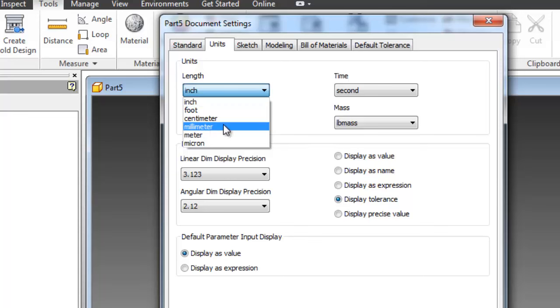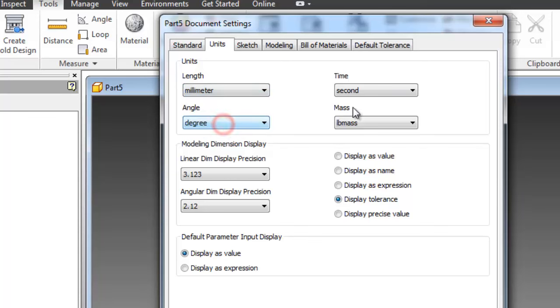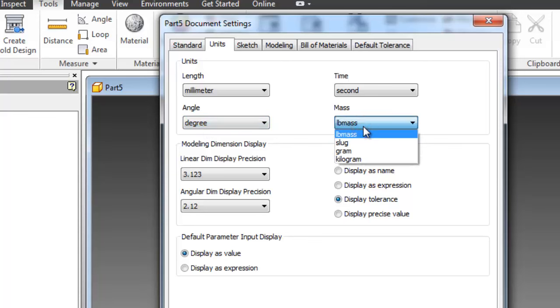I'm going to choose millimeter, second, angle will be in degrees, and the mass will be in grams. Then apply, close.